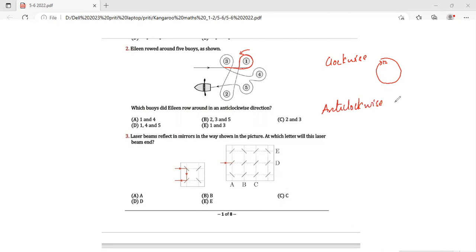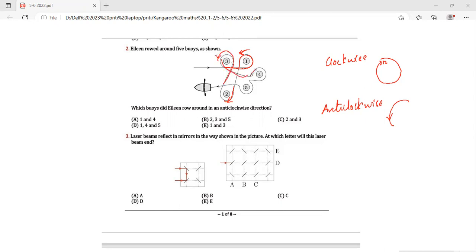Anti-clockwise means the arrow goes in the reverse direction. For bureau 1, it is going anti-clockwise. Bureau 2 is going clockwise. Bureau 3 is going anti-clockwise. Bureau 4 is clockwise and bureau 5 is also clockwise. So the anti-clockwise bureaus are number 1 and number 3, hence my answer is option E.